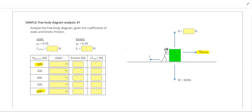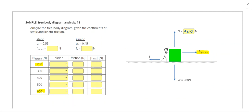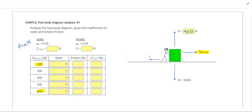Since we are on flat ground, the normal force is going to be equal to the weight, so our normal force will be 900 newtons. The first thing we want to do is calculate the maximum frictional force using F equals mu times N. Multiplying 0.55 times 900 gives us 495 for the maximum static friction.